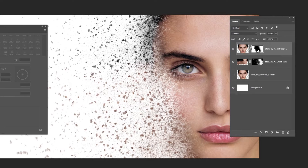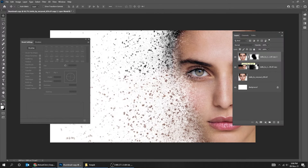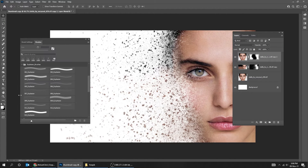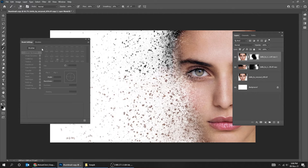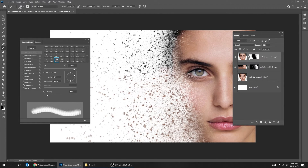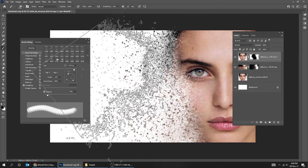Now click on the mask of the upper layer to adjust it a bit. Make sure the foreground color is black. Choose the brush and adjust the angle of the brush accordingly.